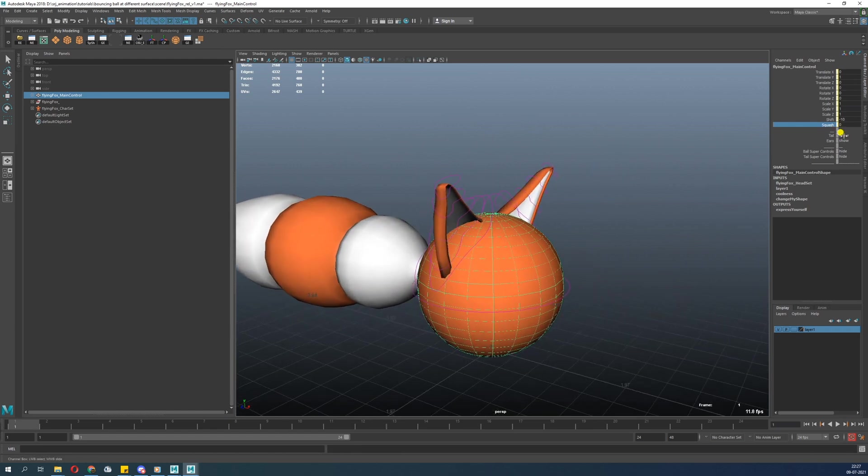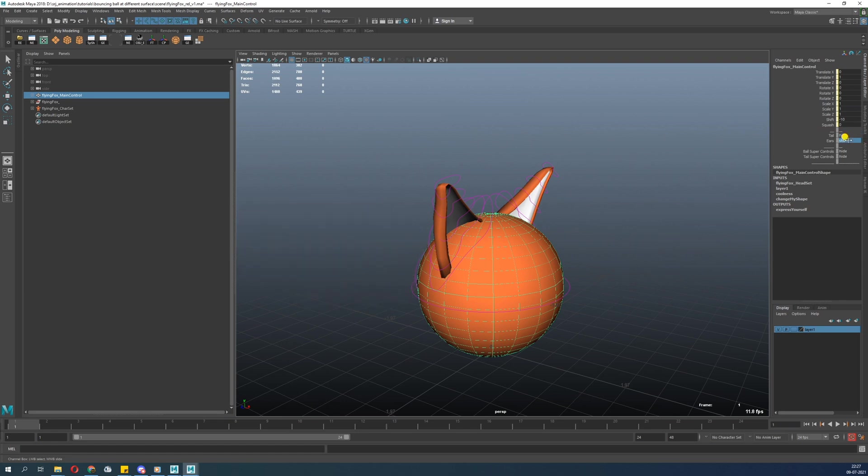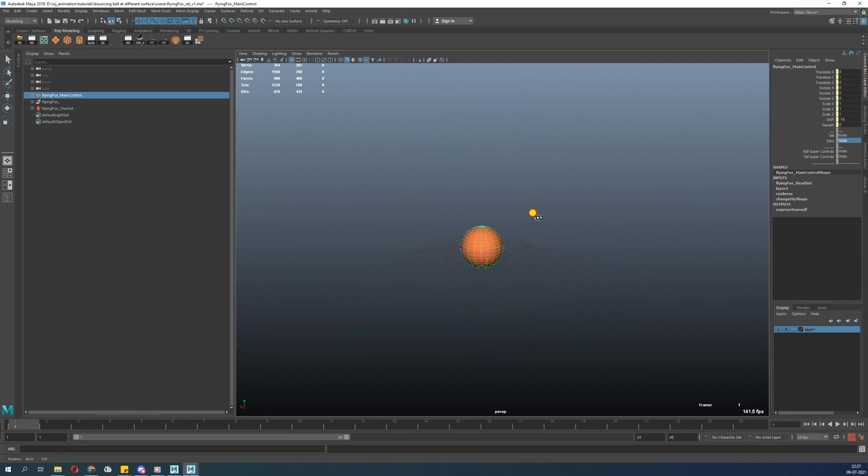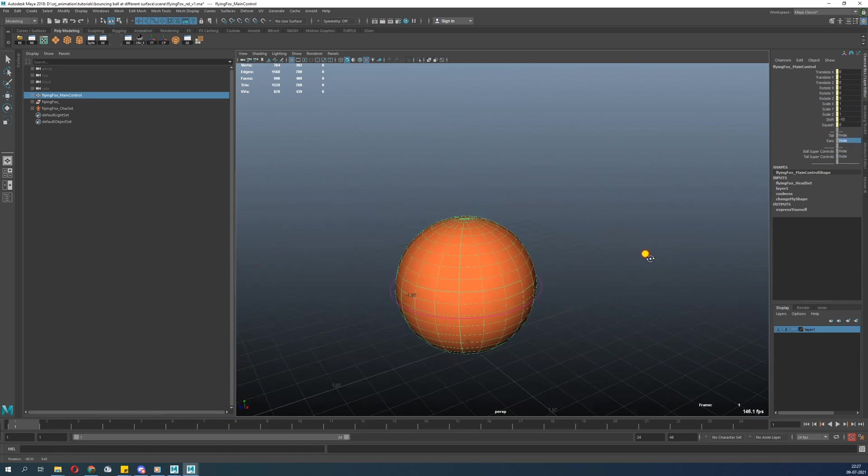Next is the option to show and hide: tail show and ear show. What this does is hide your tail and ear if you need to or not.